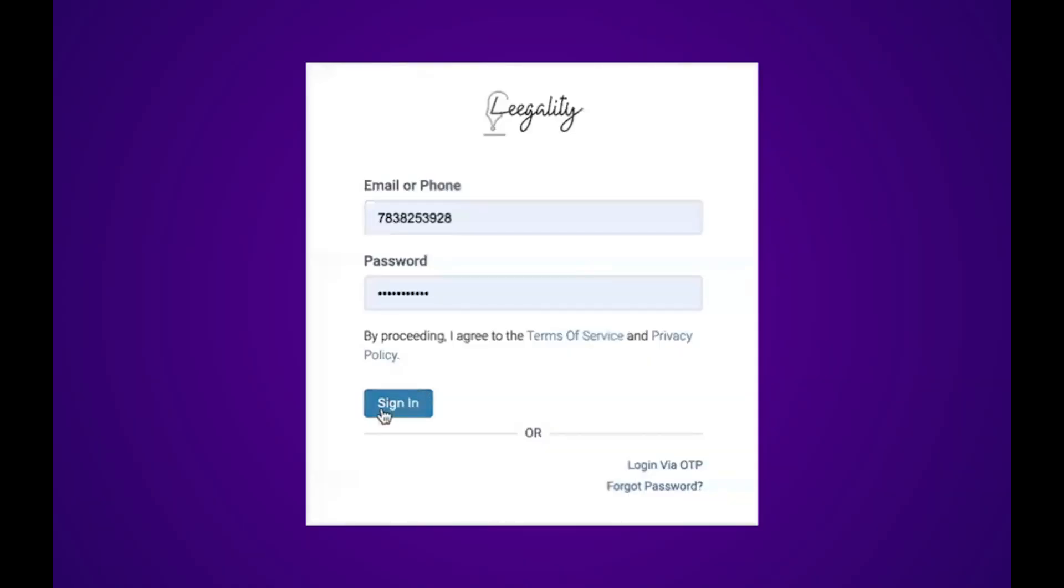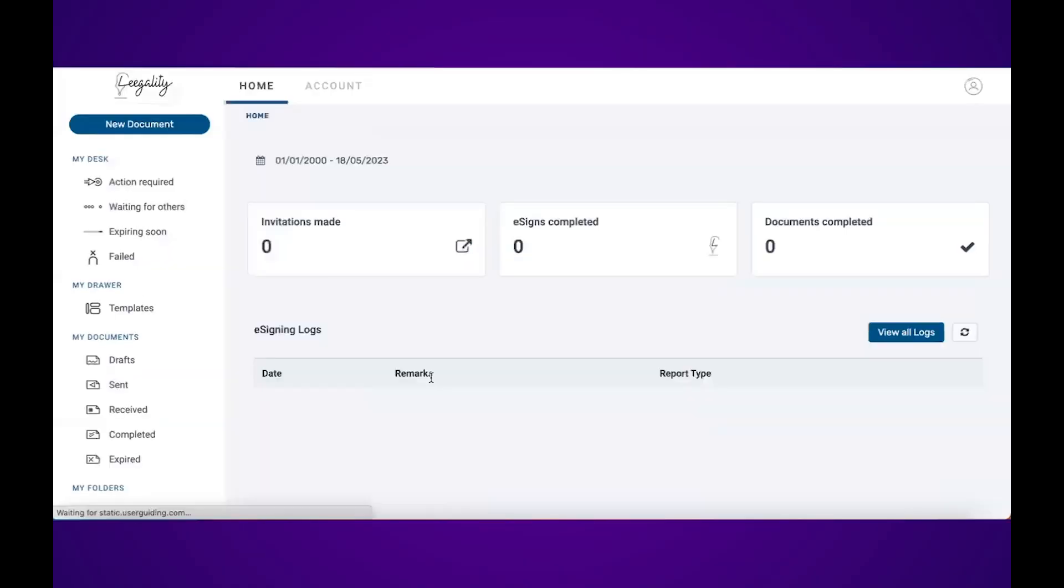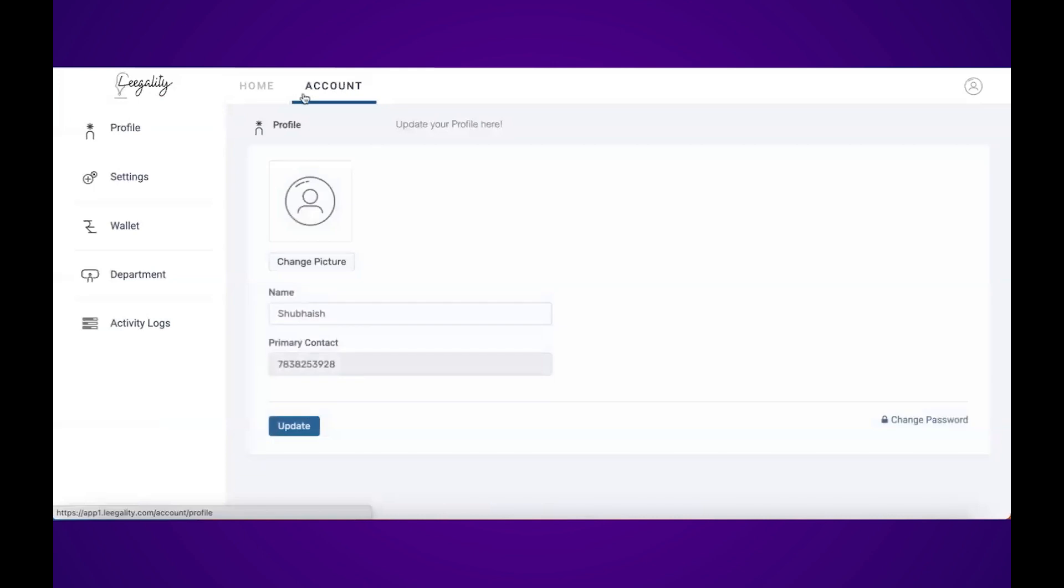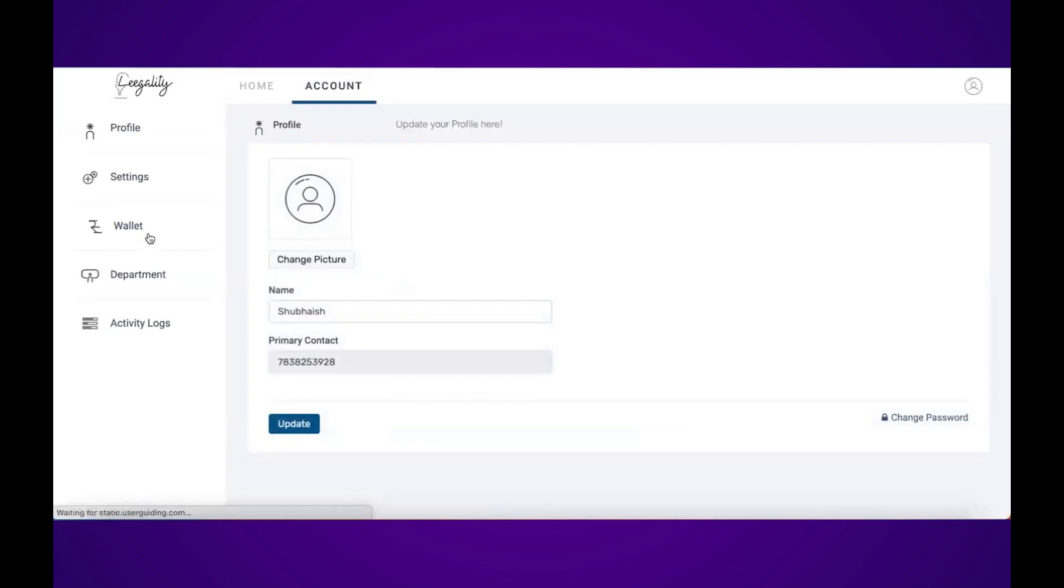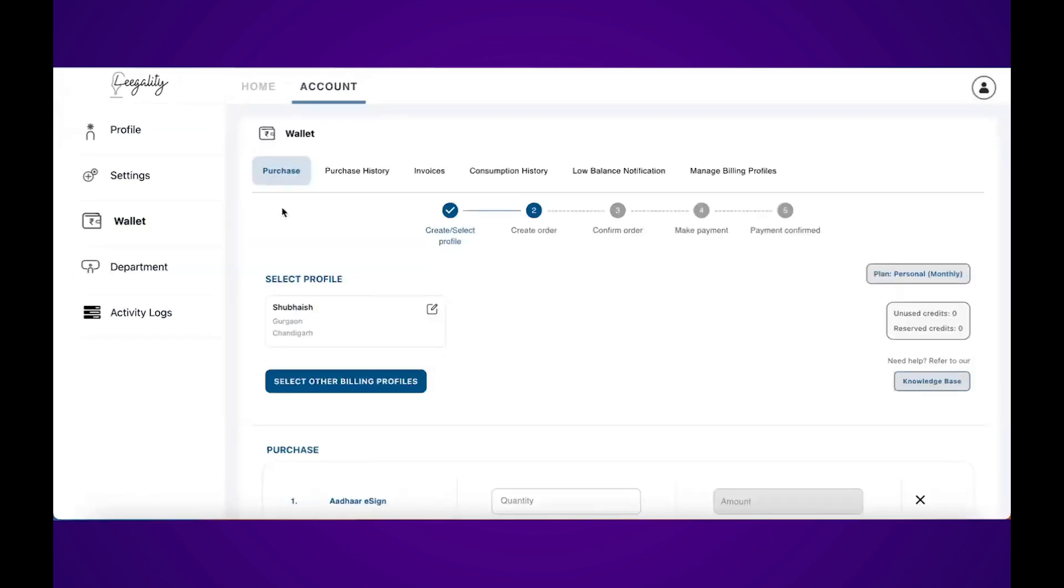First thing we need to do is login to your Legality account. Click on account and then go to wallet. The first screen you'll see under wallet is the purchasing screen.